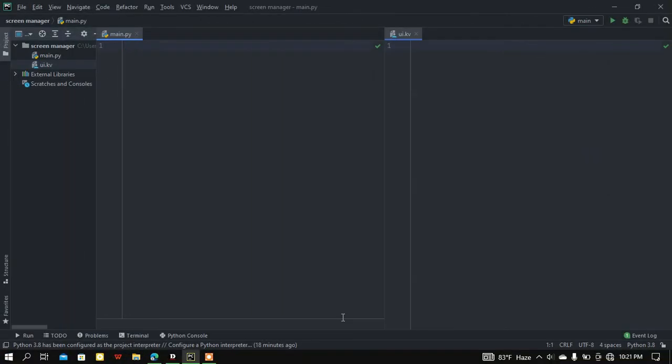What is up people, how's it going? Back again with another video. In this video we will learn how to use Screen Manager using Python's Kivy and KivyMD. Let's get started.